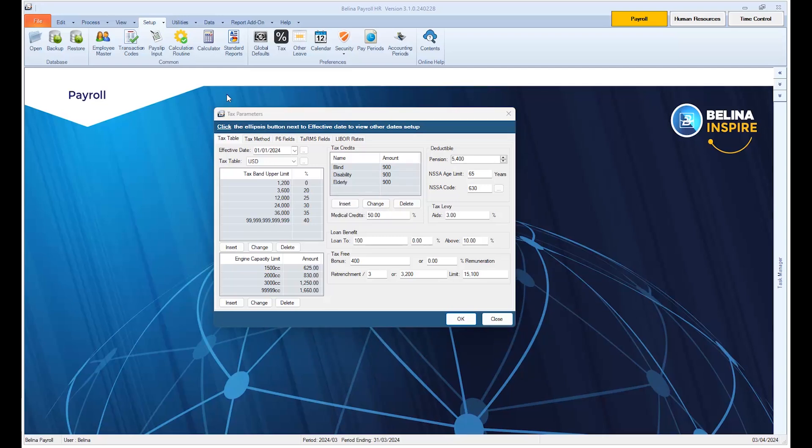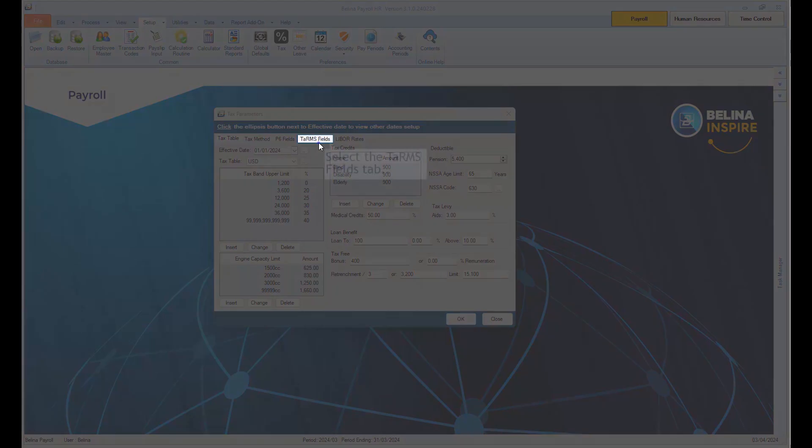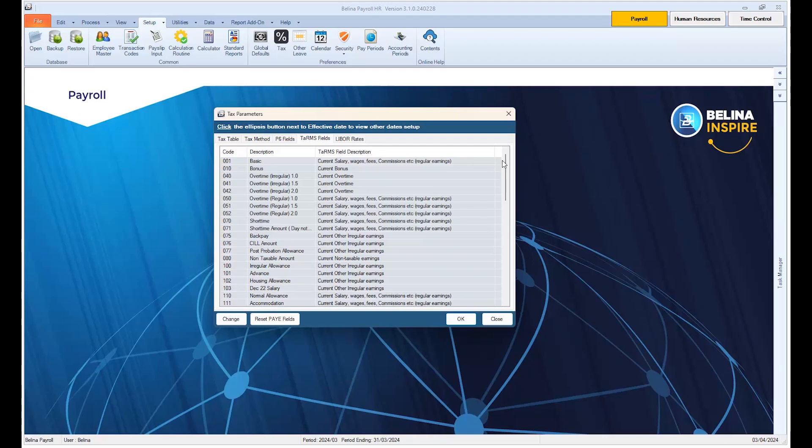Once the Tax Parameters window opens, select the TAMS fields tab. On this window, we're going to check if your transaction codes are in the correct fields required on the TAMS export file.